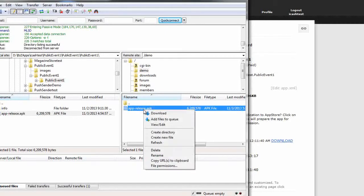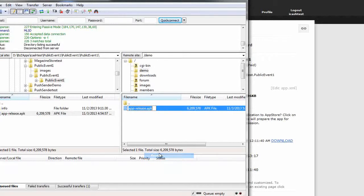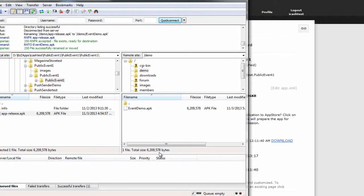Now of course we should probably give this APK file a more meaningful name so that our client knows what it is that they are downloading. So let's rename this app to something like, in this case events demo dot apk. And now that is the file we're going to go and download from our phone.